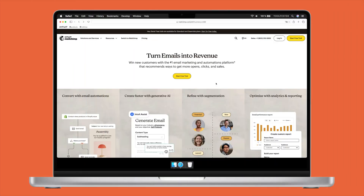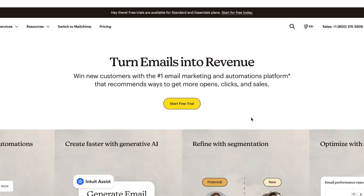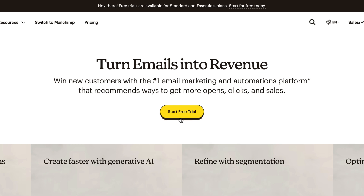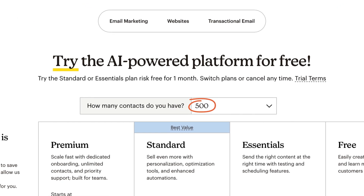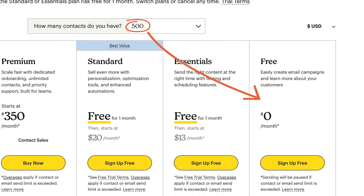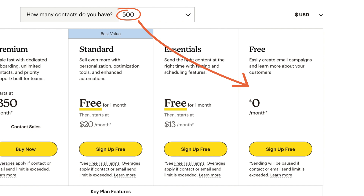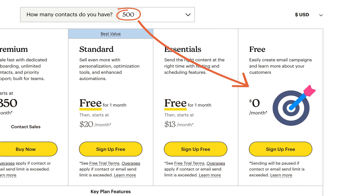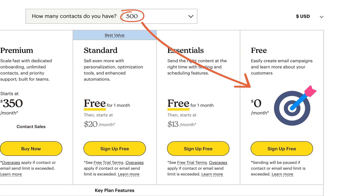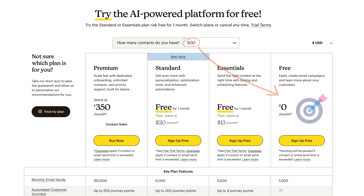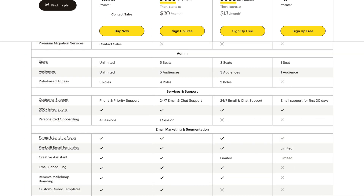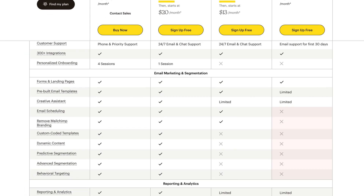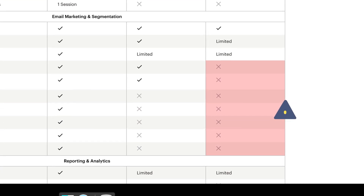If you don't have a Mailchimp account, the good news is that you can sign up in just a couple of steps. And if you have fewer than 500 contacts, you can access a free account. For this tutorial, we're using this exact free plan, so you'll get a really good sense of Mailchimp's freebie. This plan is great to kickstart your email marketing game, but we'll also run through its limitations.